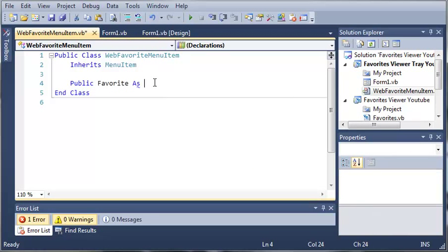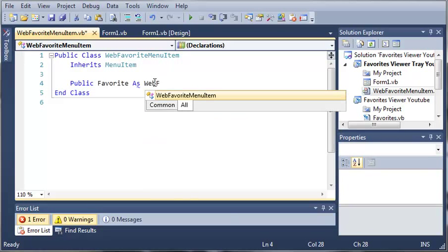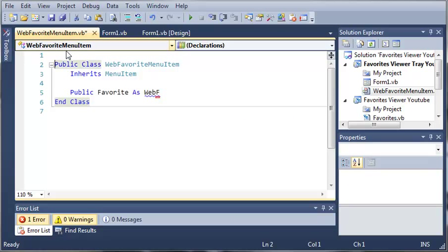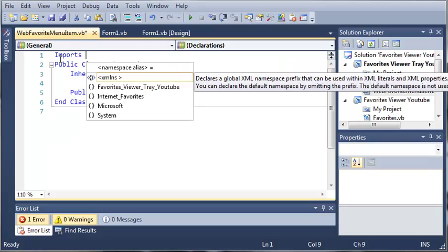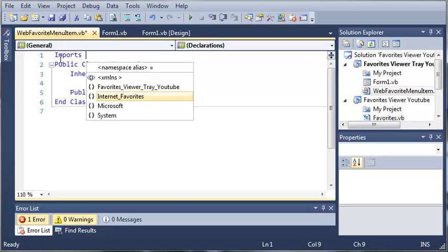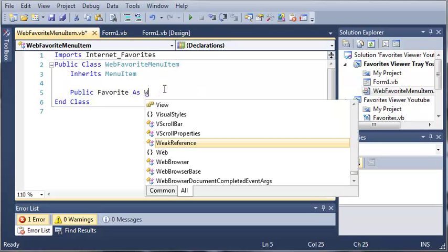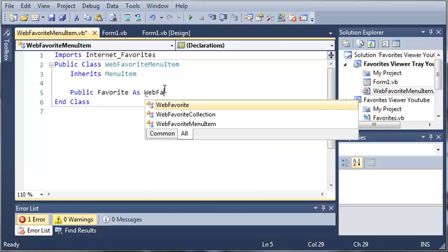So now we can do Public Favorite As WebFavorite. But we need to import that first. So Imports Internet_Favorites. So now that we've imported our class library, we can use the WebFavorite class.